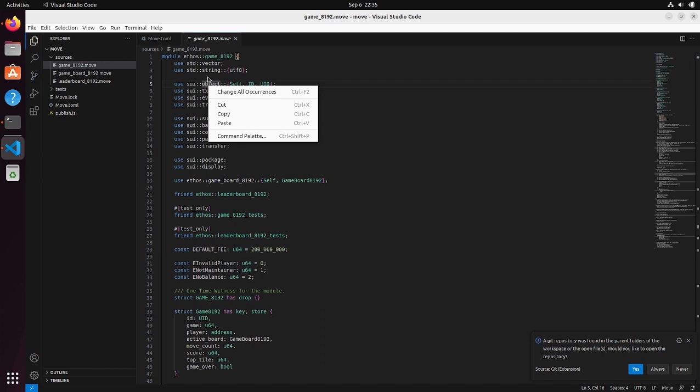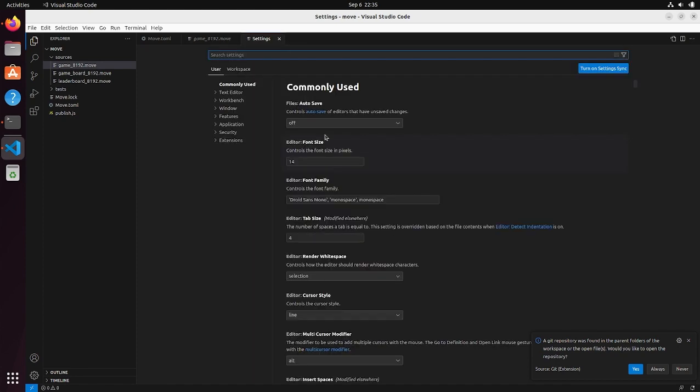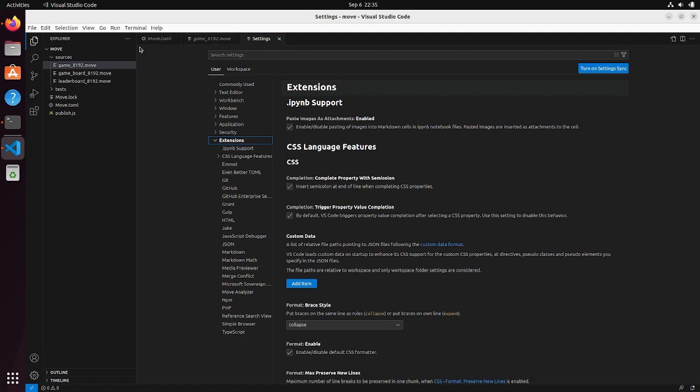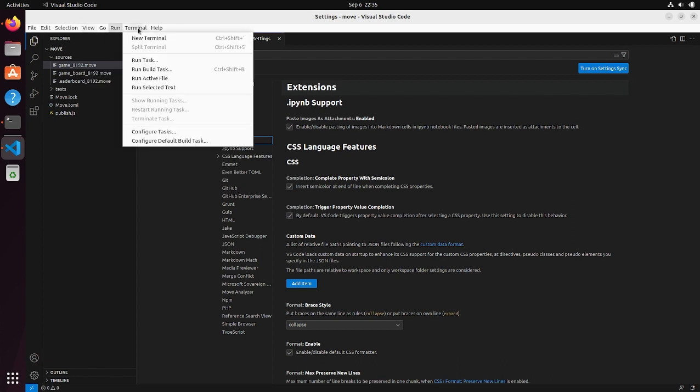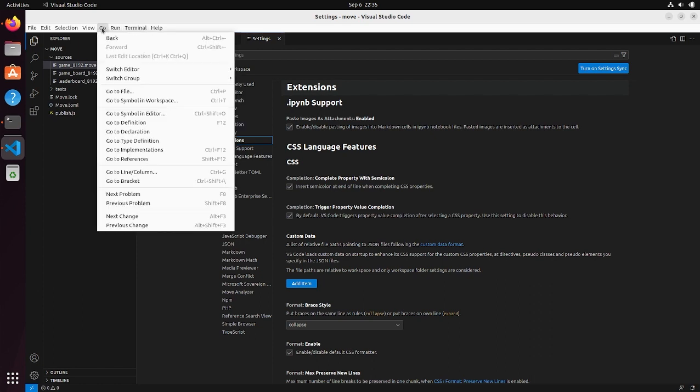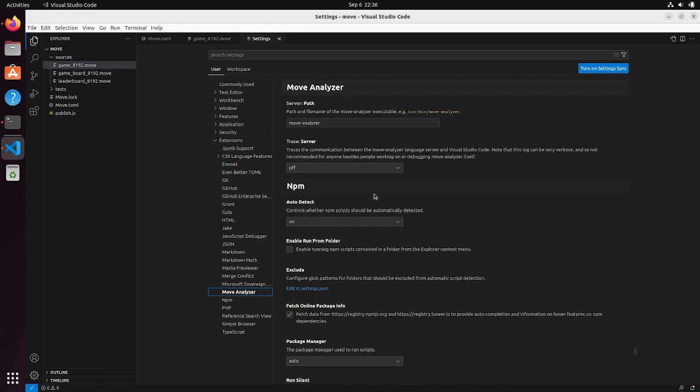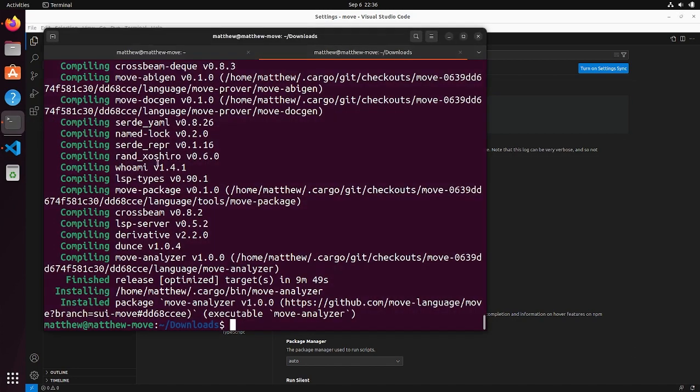And I believe the reason why is because it's unable to find the move analyzer binary. So the way that we're going to fix this is we're going to open the settings. And we do that by pressing control and then comma. Or we can also open the settings, it's somewhere in one of these menus, but I prefer to just do control comma. And that'll open the settings for you. So then we can go to the move analyzer settings. And it's looking for move analyzer just by its base name. And for some reason it's not finding that. So we can fix that.